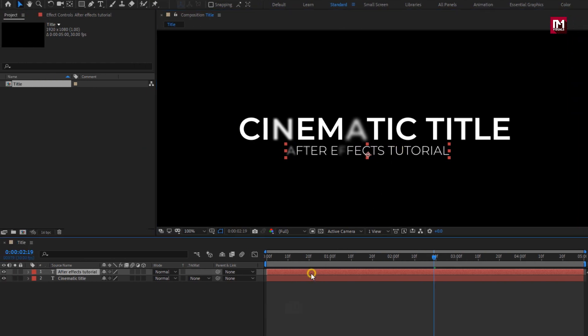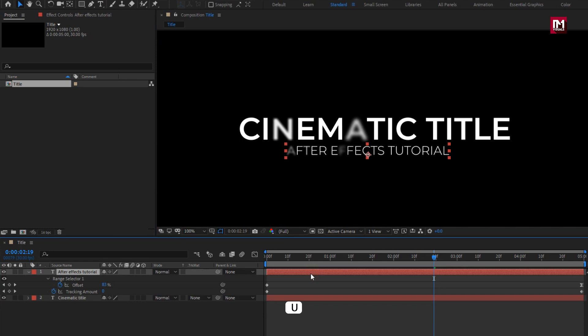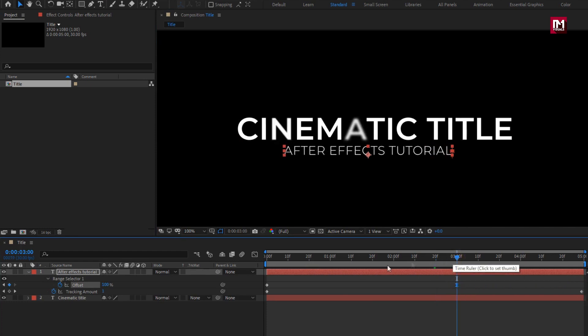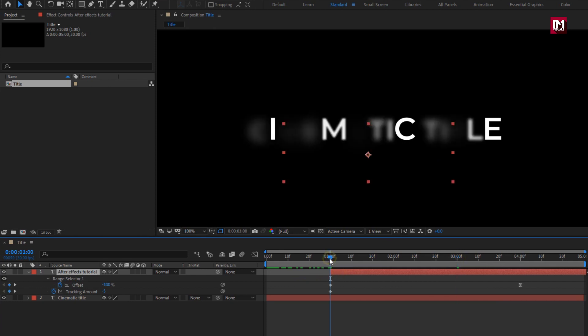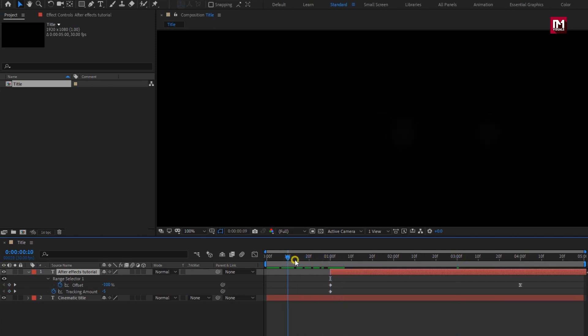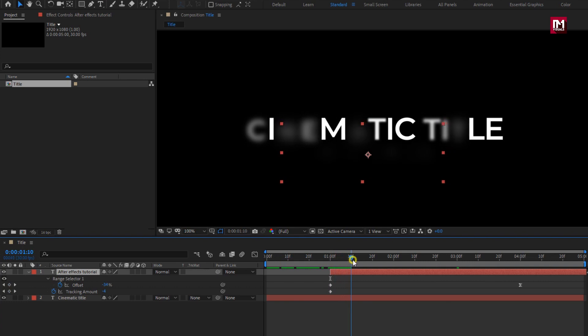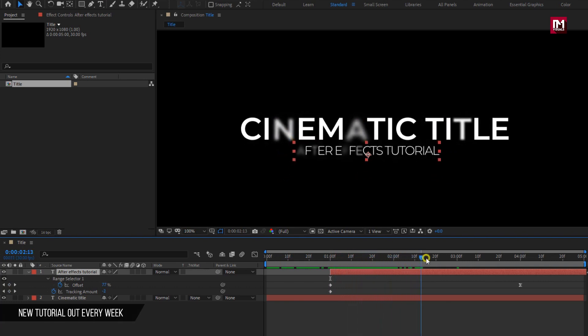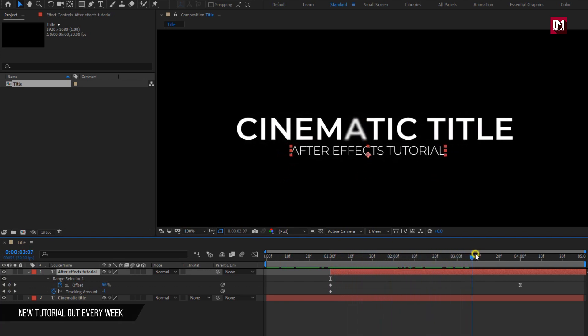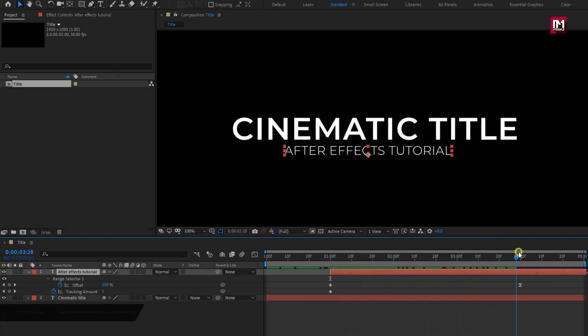For subtext, press U to view created keyframes. Let's position the end keyframe of offset at 3 seconds. Now let's position the subtext layer at 1 second. Now the subtext starts at 1 second. You can see the preview.